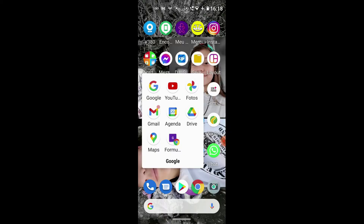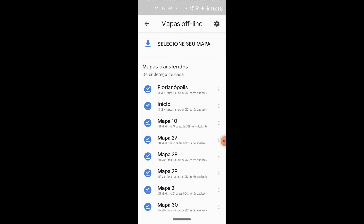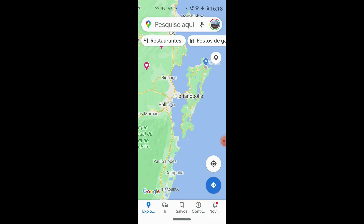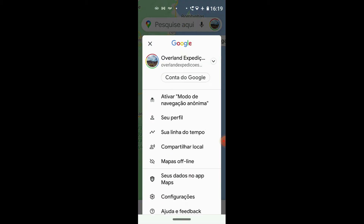Fique atento, vamos lá! Essa dica maneiríssima do Google Maps. Você vai abrir o Google Maps. Logo que você abre o Google Maps, você vai lá em cima, no ícone que tem a sua foto, e clica nele. Logo já aparece 'Mapas offline'. Clique em Mapas offline.